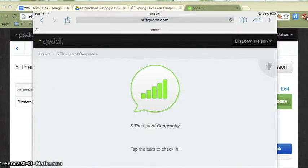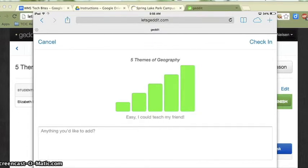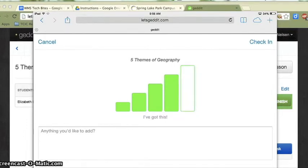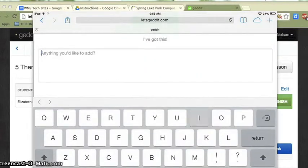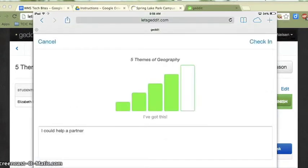What I'm doing here as a teacher is prompting the kids to check in and tell me how the lesson is going for them. As a student, I'm going to have this check-in table. It's going to say Five Themes of Geography and I'm going to tap the bars to check in. I can give a one — I don't understand — all the way up to a five, which means it's easy, I can teach a friend, I've totally mastered this topic. I can also add a comment. So if I've given myself a four, I might write something like 'I could help a partner.' Or if I'm really not getting it and I give myself a one, I might write 'I really am not understanding location, I need more examples.' That's anonymous information to my teacher. When I'm ready, I click Check In.